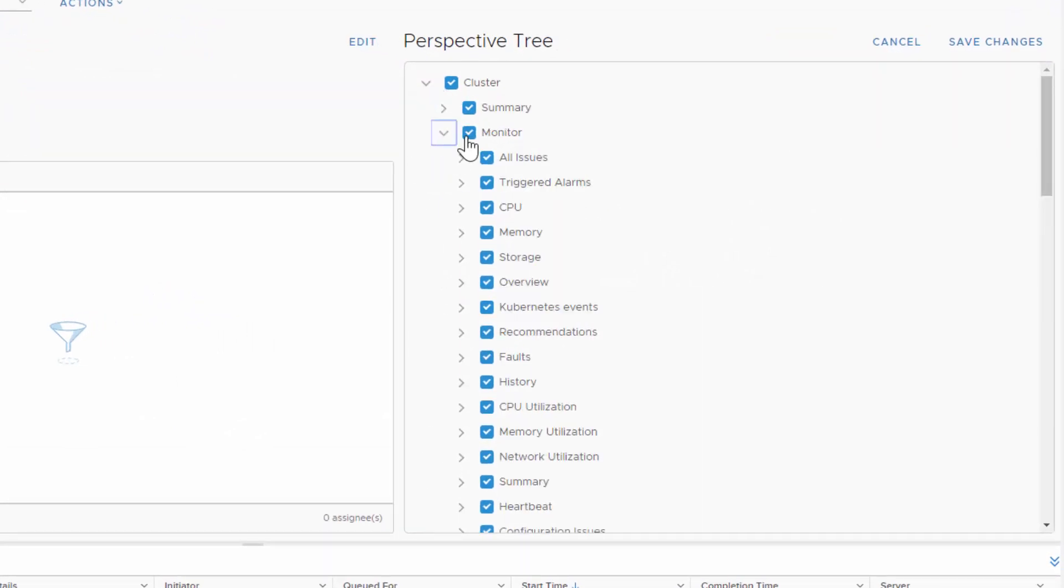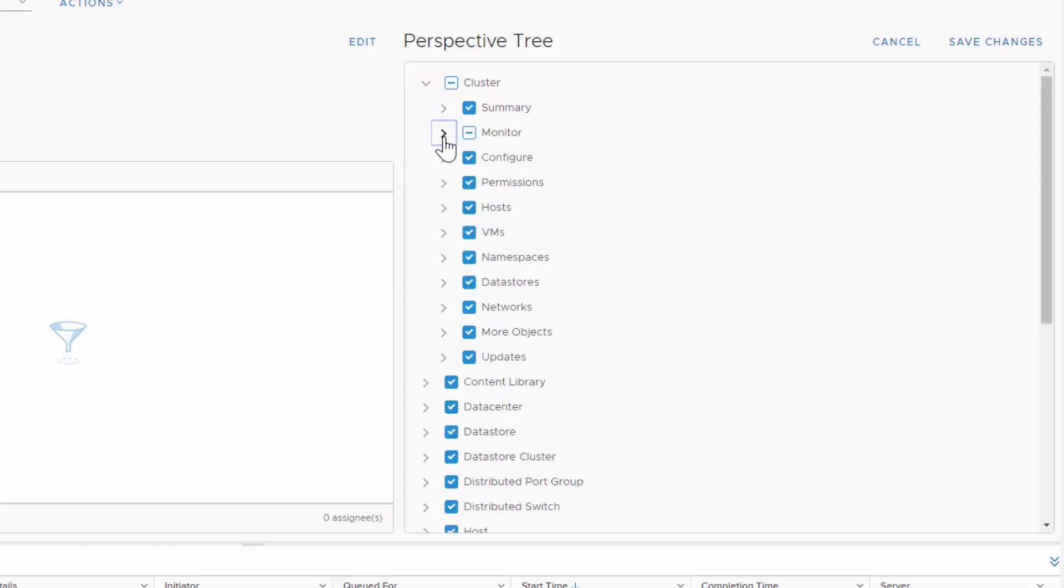In this example, we want the perspective to display usage and monitoring reports relevant to a storage administrator.